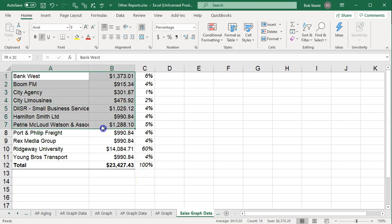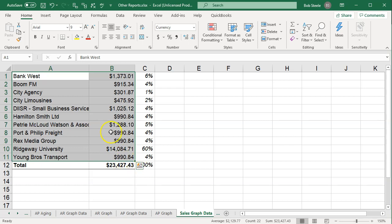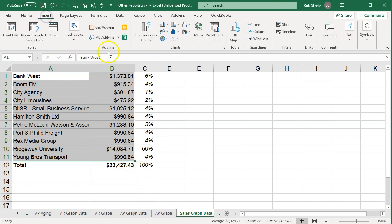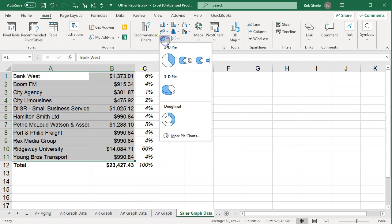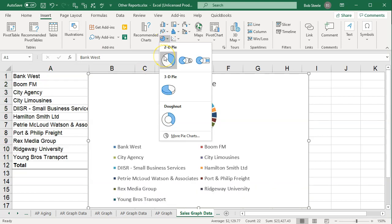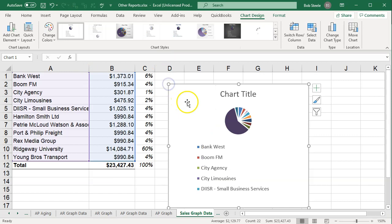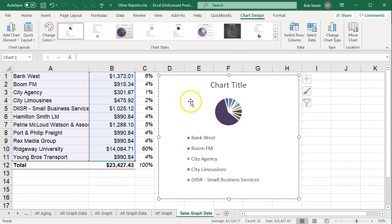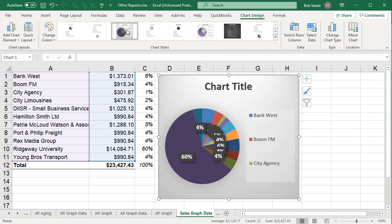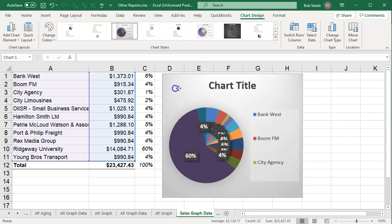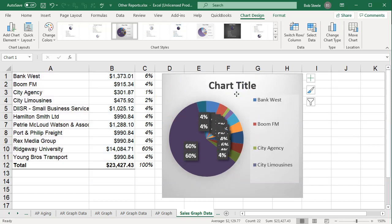I'm going to highlight these numbers — I don't need to highlight the percentages, those are just for reference — and then go to the Insert tab and add a pie chart. Let's just add a normal pie chart with default settings, and there it is. We can put it in different formats; you could try one that has the percentages displayed, but note they're kind of crowded together.